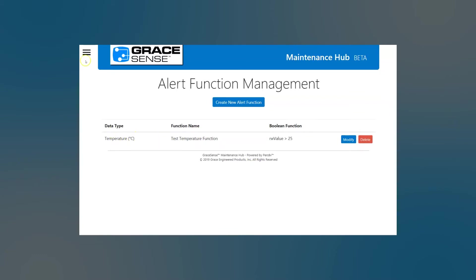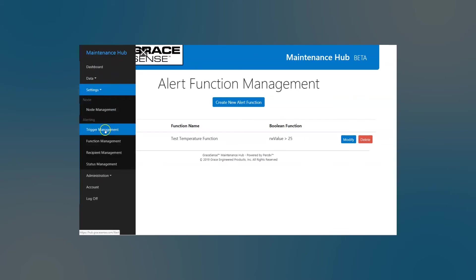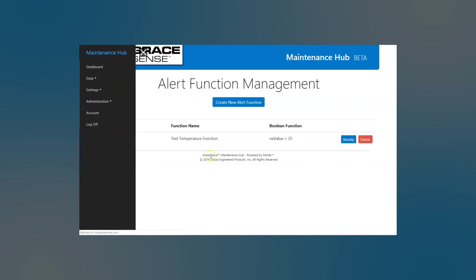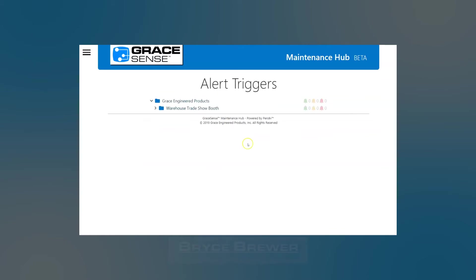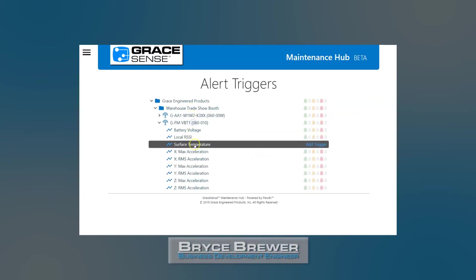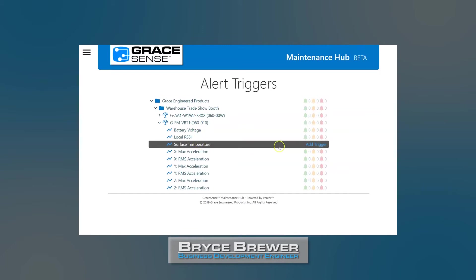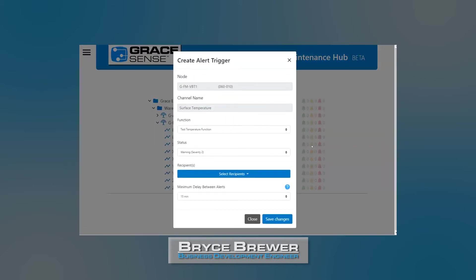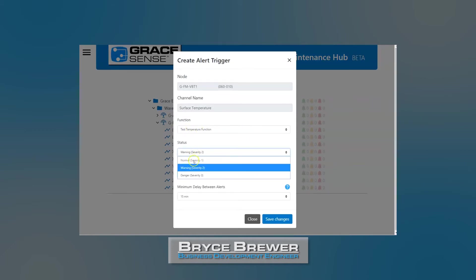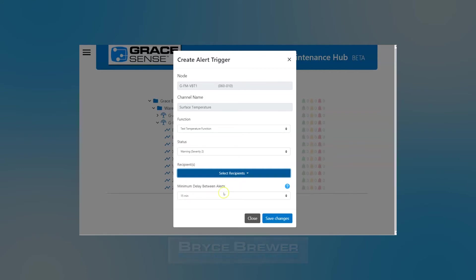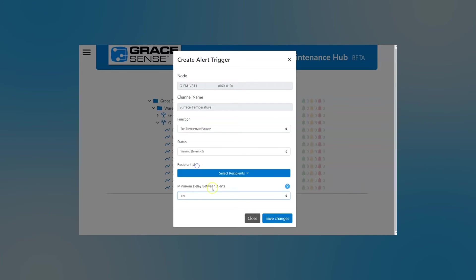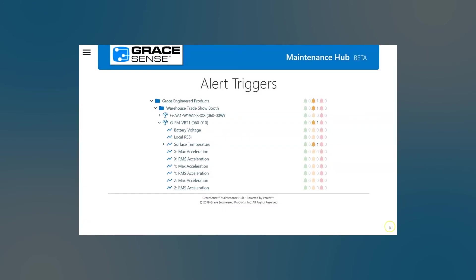And so now we want to apply this to a channel. So we'll go to settings, trigger management. So a trigger is that alert, and from this point we would add a trigger on the surface temperature of the field mount vibration and temperature node. So we have our test temperature function right there. You can choose a severity level, so maybe this is just a warning. And then you select recipients. You can choose people in the list. You can choose as many as you'd like, and you can do via email or text. And then the minimum delay between alerts means I don't want to get an email every five minutes. I don't want to hear from it about once an hour. And we'll save.